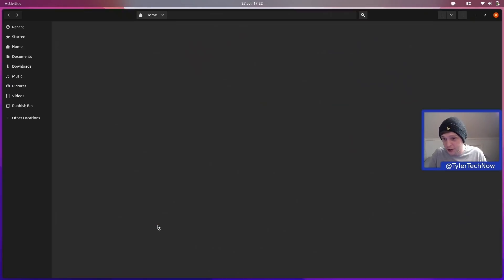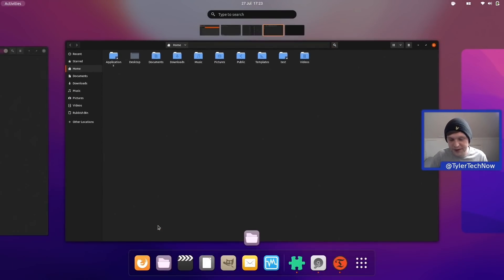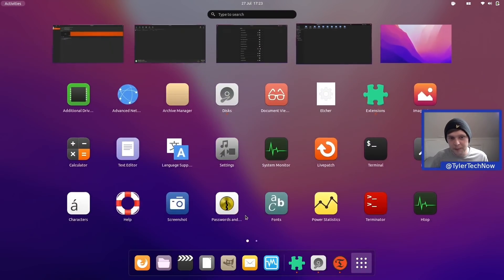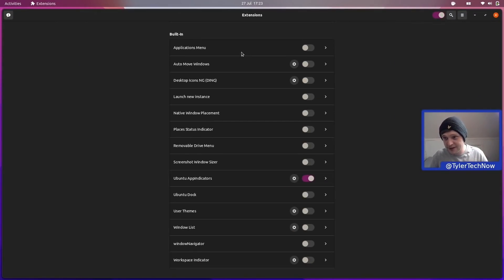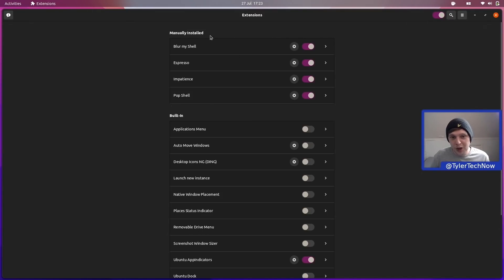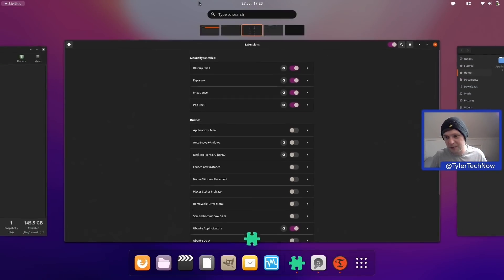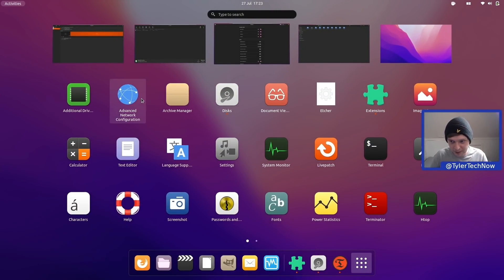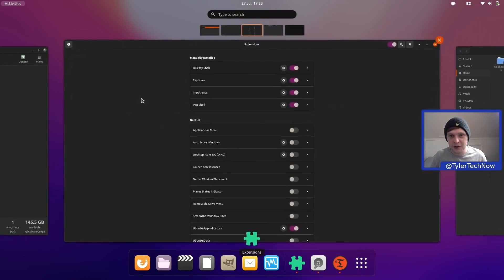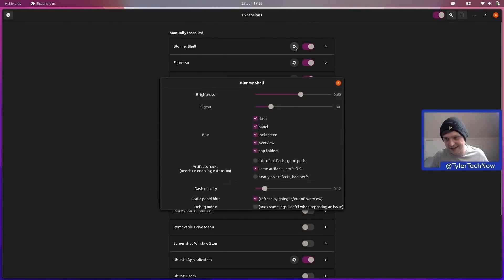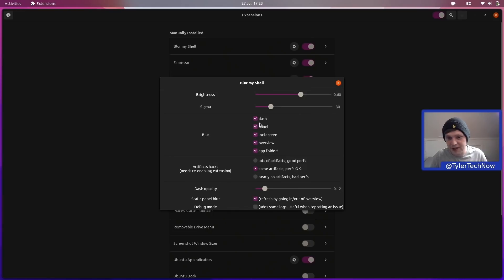With favorited applications, you can use super + number to open them quickly - for example, super + 2 opens Files. Now for extensions: first is Blur My Shell, which gives a nice transparent blur effect in the overview and on the panel. You can go into the settings and manually tweak it - set the dash opacity, panel transparency, and all of that. Very useful extension that gives a nice uniform look.